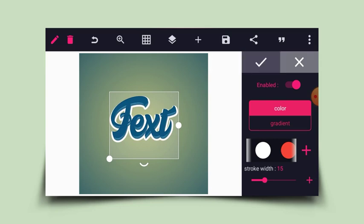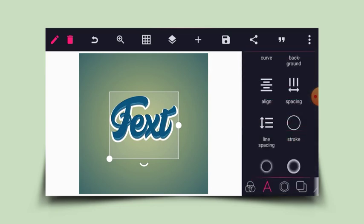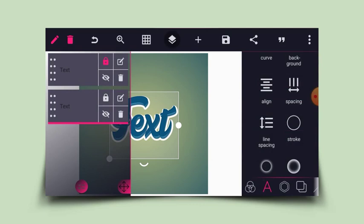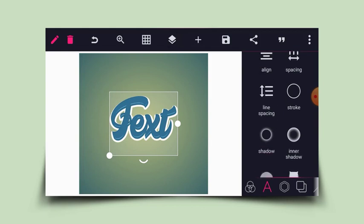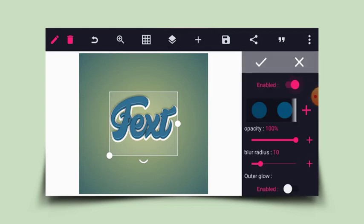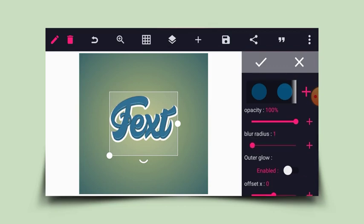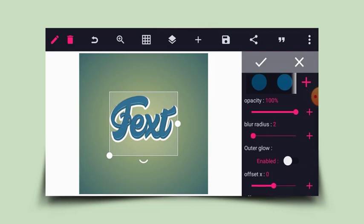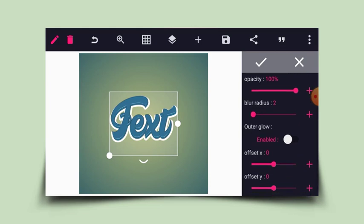15 should be okay for the stroke. Next I'll go back to the layer and choose the other layer, then head to shadow and enable the shadow. I'll reduce the blur radius to 2 and enable the offsets on the Y axis.